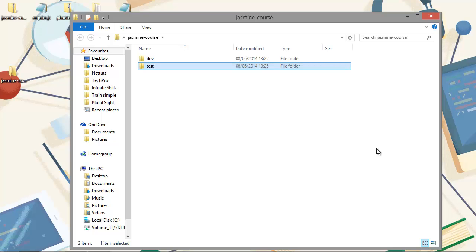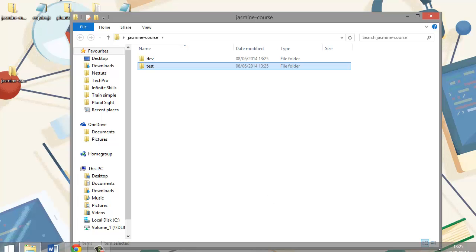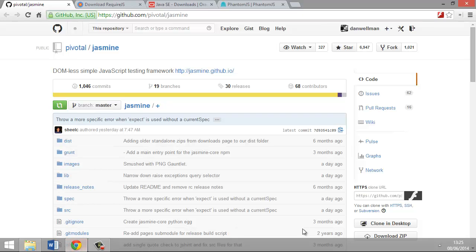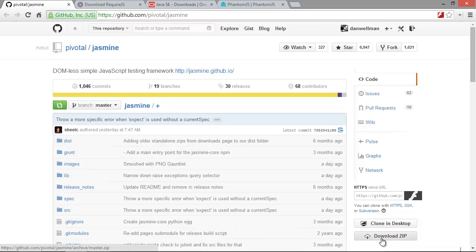Once that's done we'll need to download a copy of Jasmine itself. We can get that from GitHub, and over at the right hand side here, if you just want to hit this download zip button that will download all of the Jasmine files in a zip file.